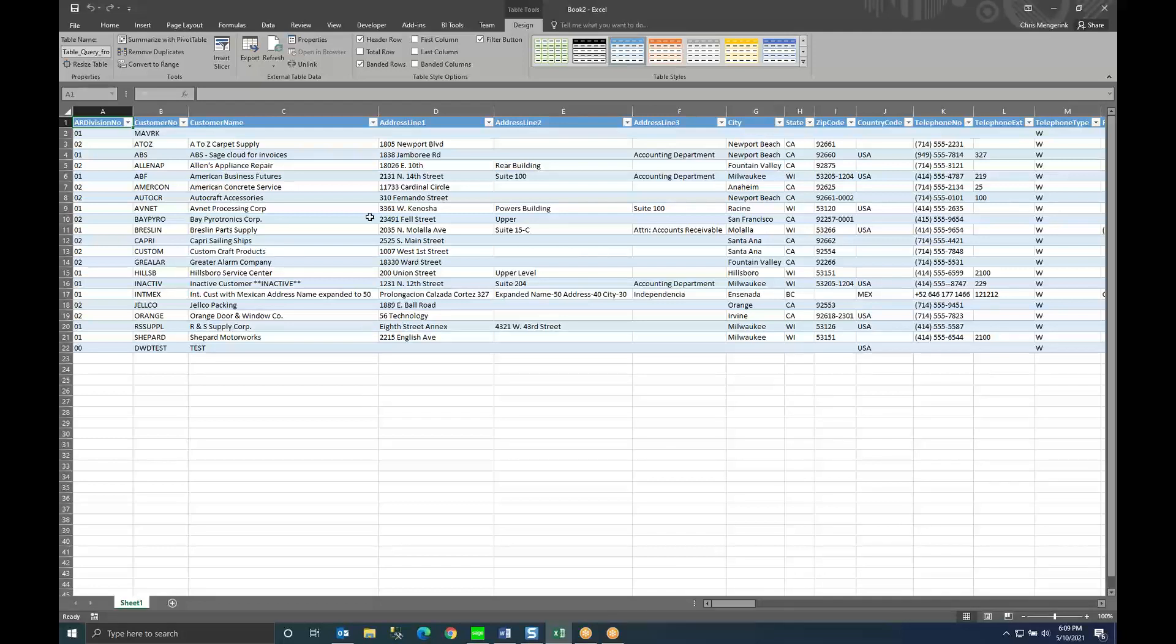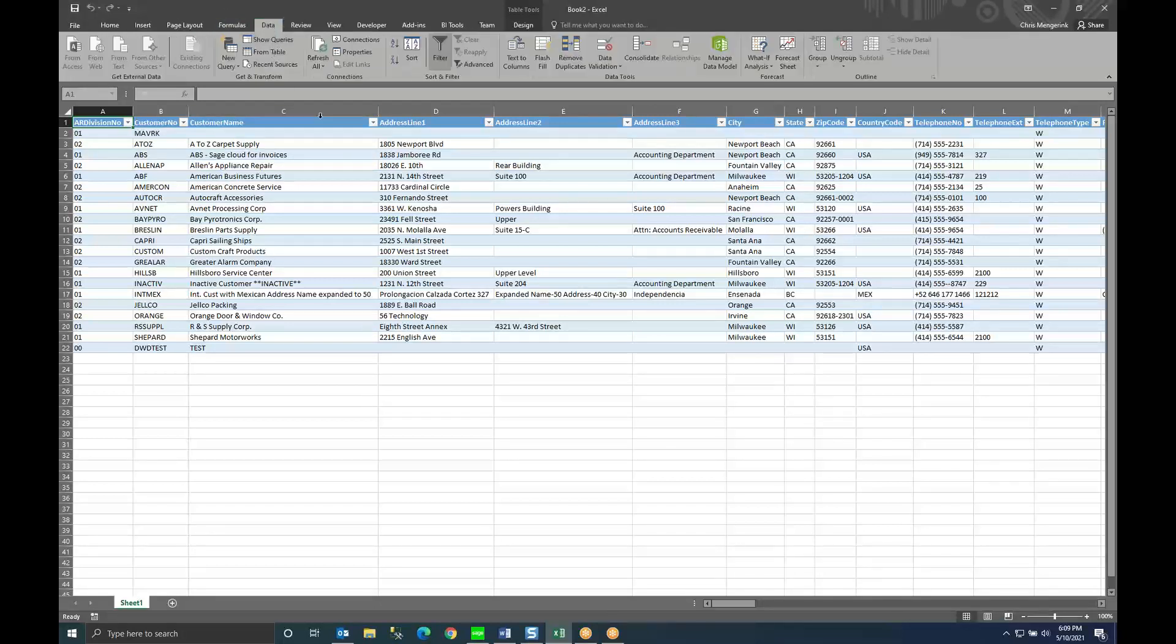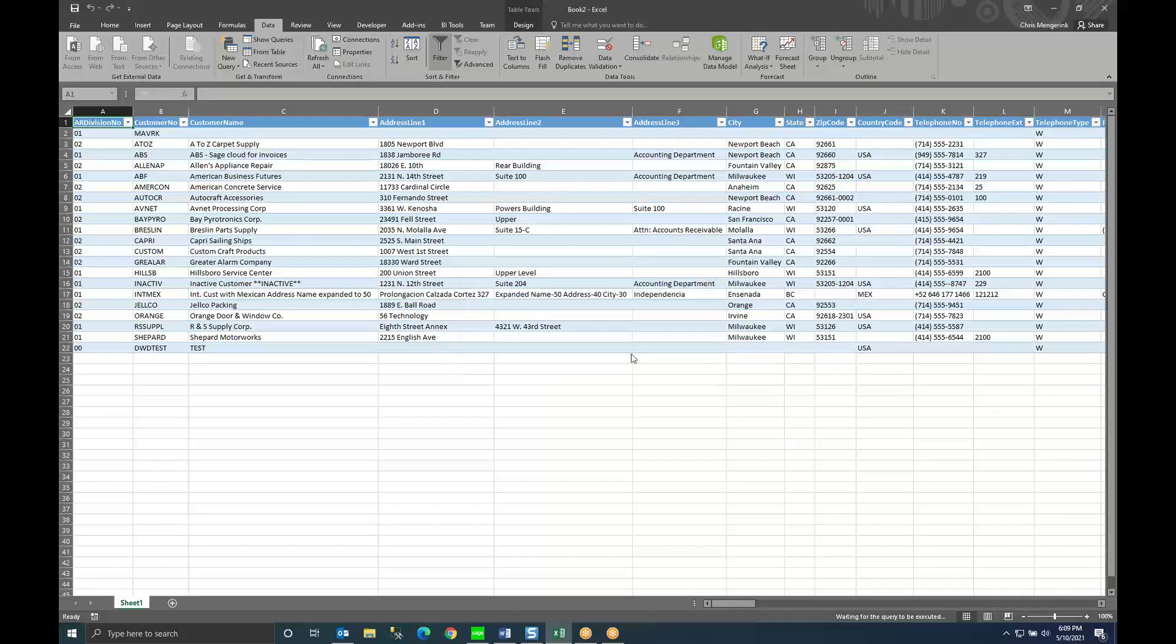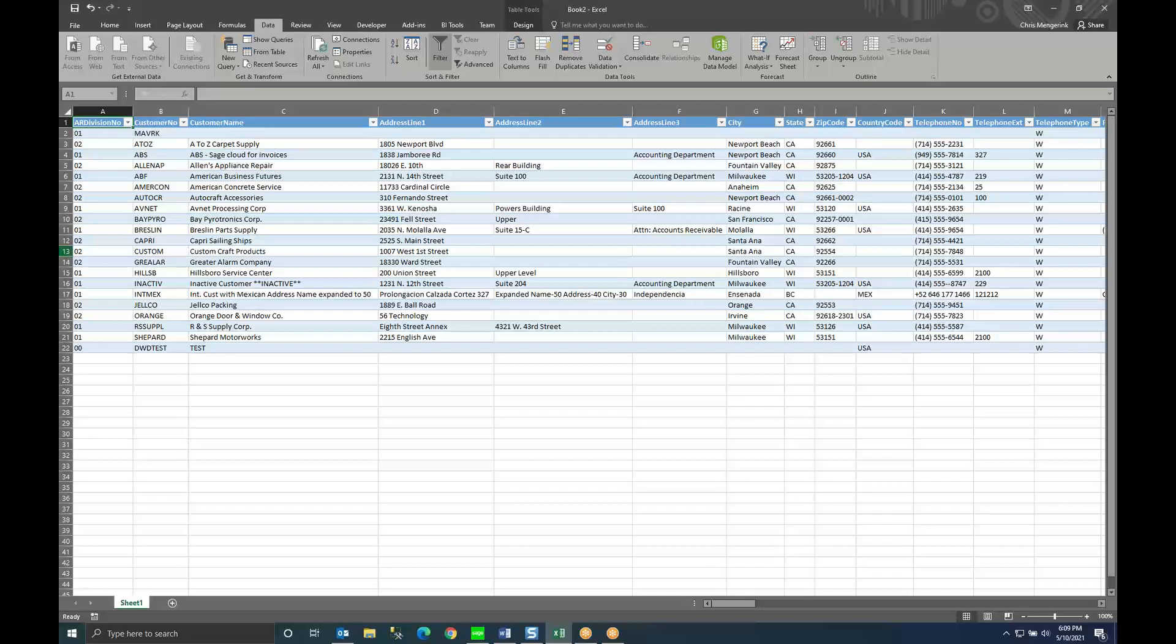What's really nice is when I save this workbook if I come back to it at any time I can come to the data tab and hit refresh all. Log back into Sage again checking rights that I'm allowed to do this and it will refresh the information that is in my spreadsheet from my Sage 100 data. So I hope you have found this to be a useful tip.